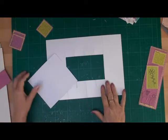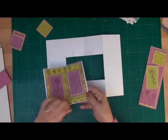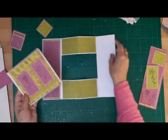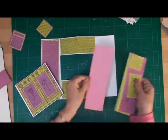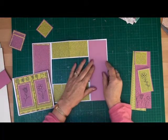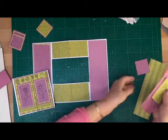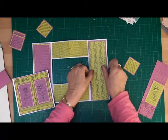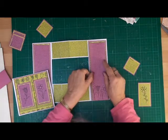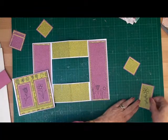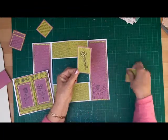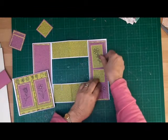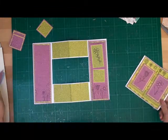So to decorate the larger concertina card, what I've done is I've cut smaller panels for each side. And I'm just going to matte and layer these up. I've matted and layered up the flowers and the sentiments. So I'm just going to add these to either side as well.